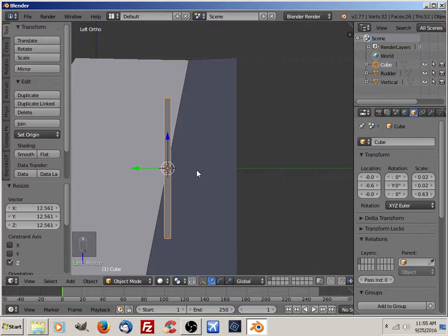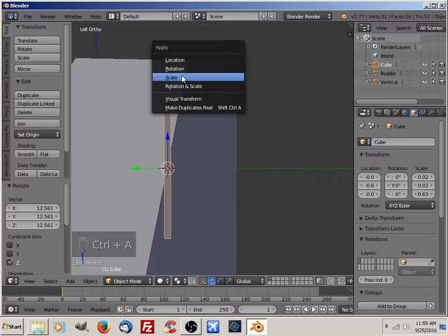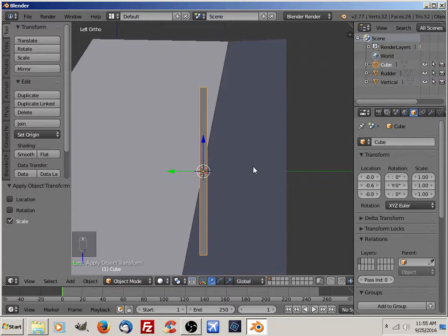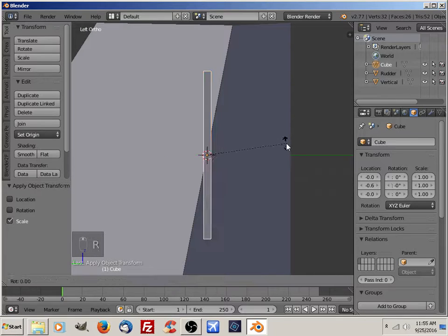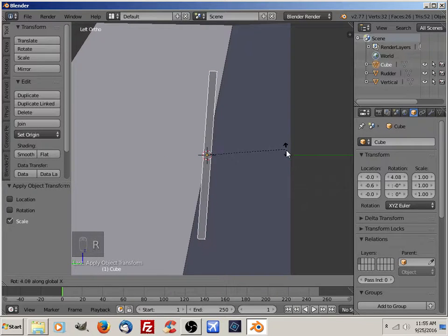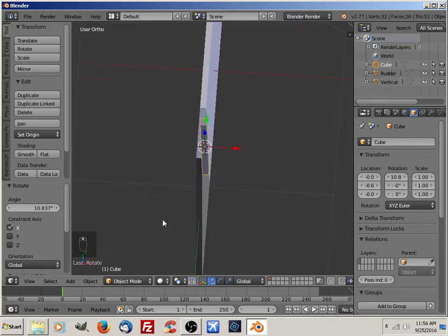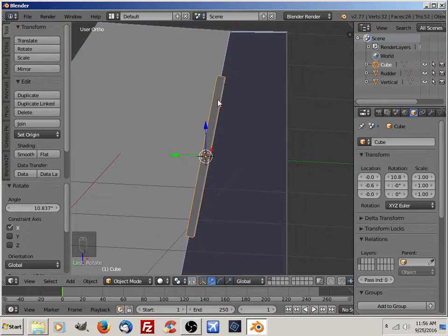I'm going to set the scale of that back to normal using Ctrl+Alt+Scale. I'm now going to rotate it on the x-axis to line up how I want it to pivot. That looks good. So that is the object right now that we're going to use for our parent for the rudder.